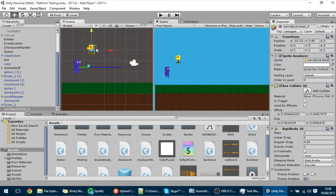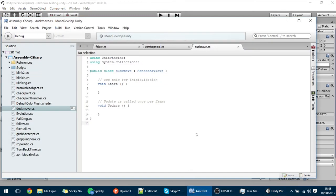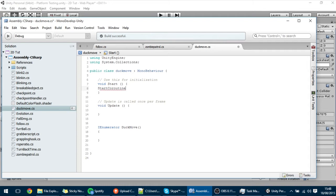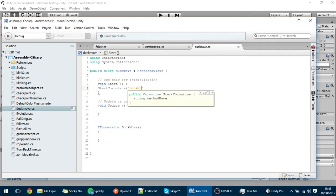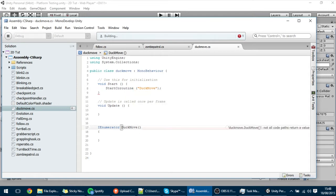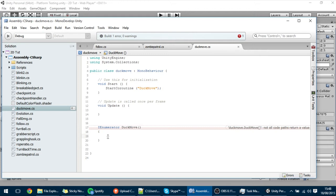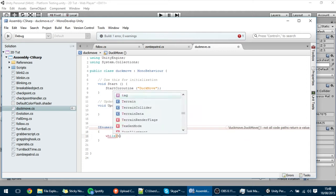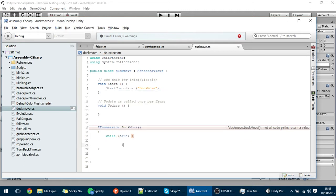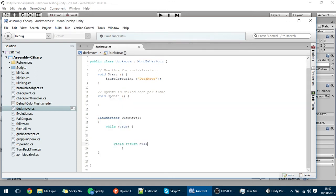We're going to implement this through a coroutine. I'll create an IEnumerator named DuckMove and call it in the Start method using StartCoroutine. Inside, we use a while(true) infinite loop, and at the end of the loop we put yield return null — that's required by all coroutines. It tells the coroutine to skip to the next frame before executing the loop again.